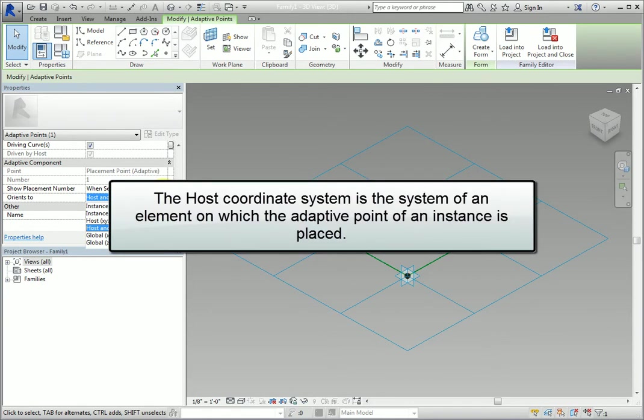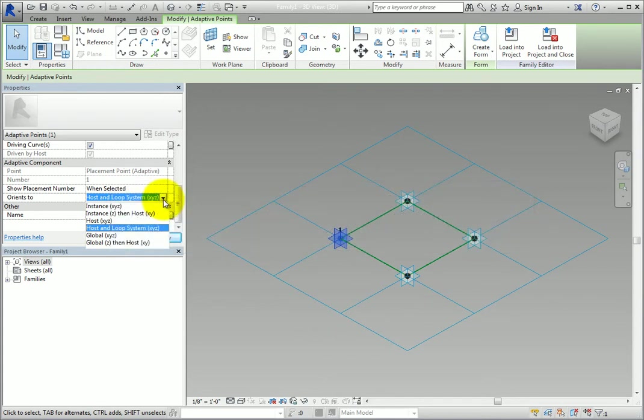The host coordinate system is the system of an element on which the adaptive point of an instance is placed. The adaptive point does not necessarily have to be hosted, though.